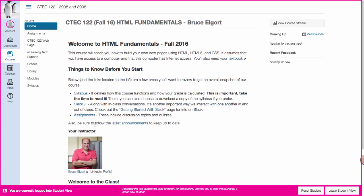Hello everyone, my name is Bruce Elgort and I'm one of the instructors for the HTML Fundamentals class given at Clark College. What I'm going to be showing you today is a quick overview of the Canvas Learning Management System shell for HTML Fundamentals.